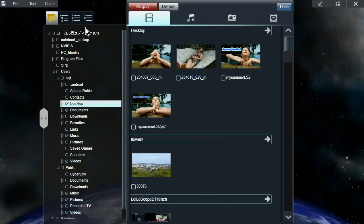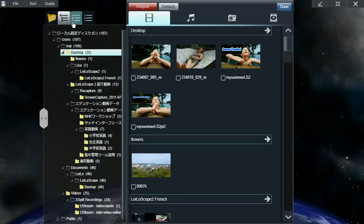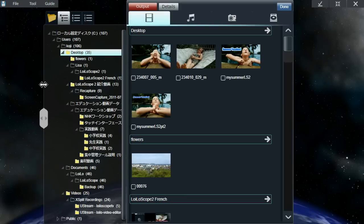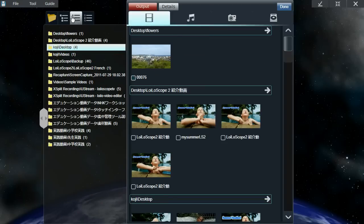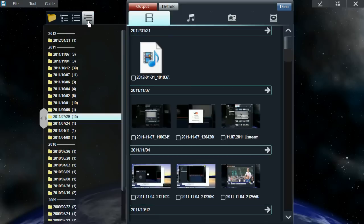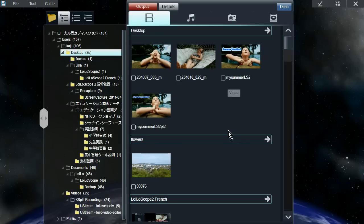You can also change how you want your files to be displayed in the media browser. This is just the tree view — it shows the file structure that Windows has created. You can also display it in alphabetical order of the folders, or you can display the folder by date.